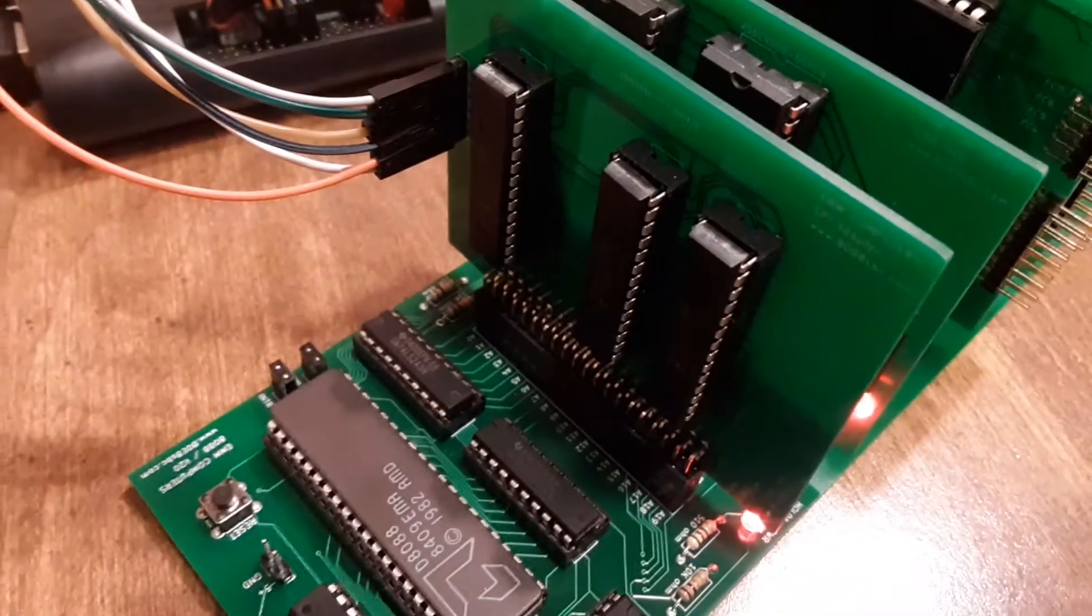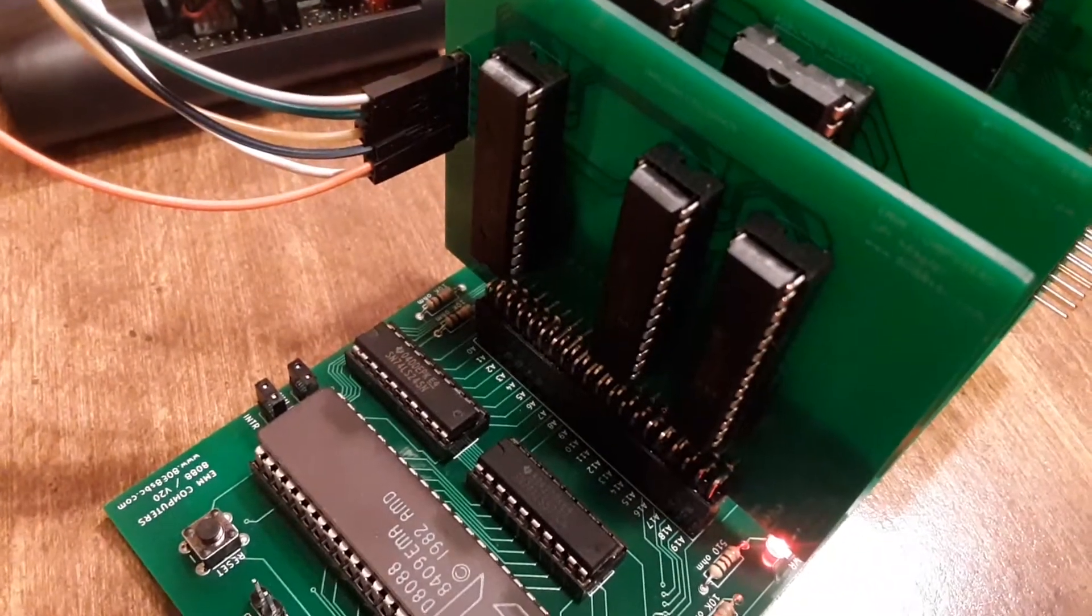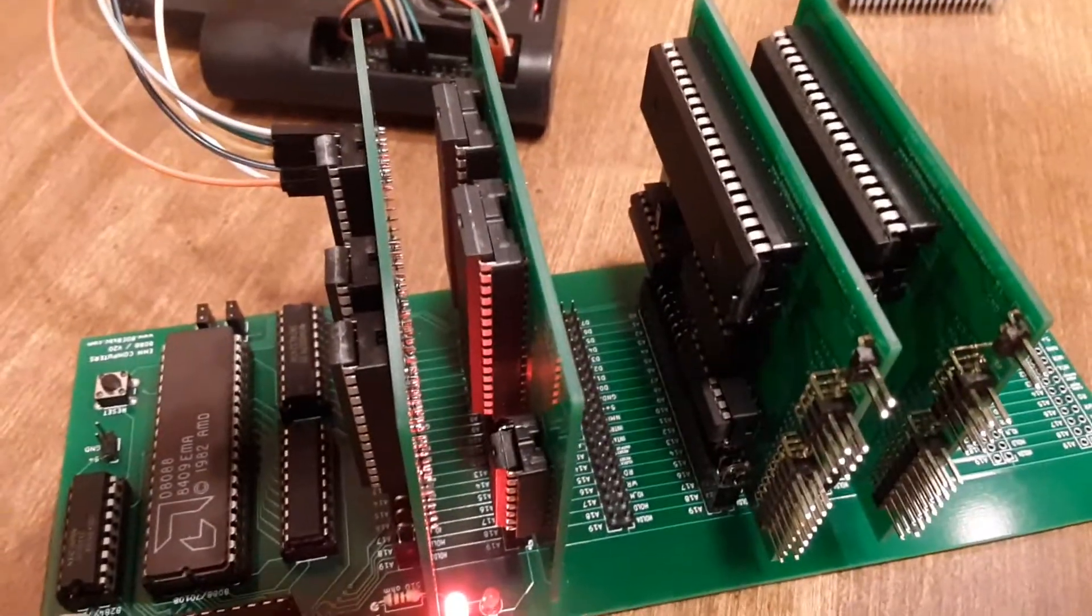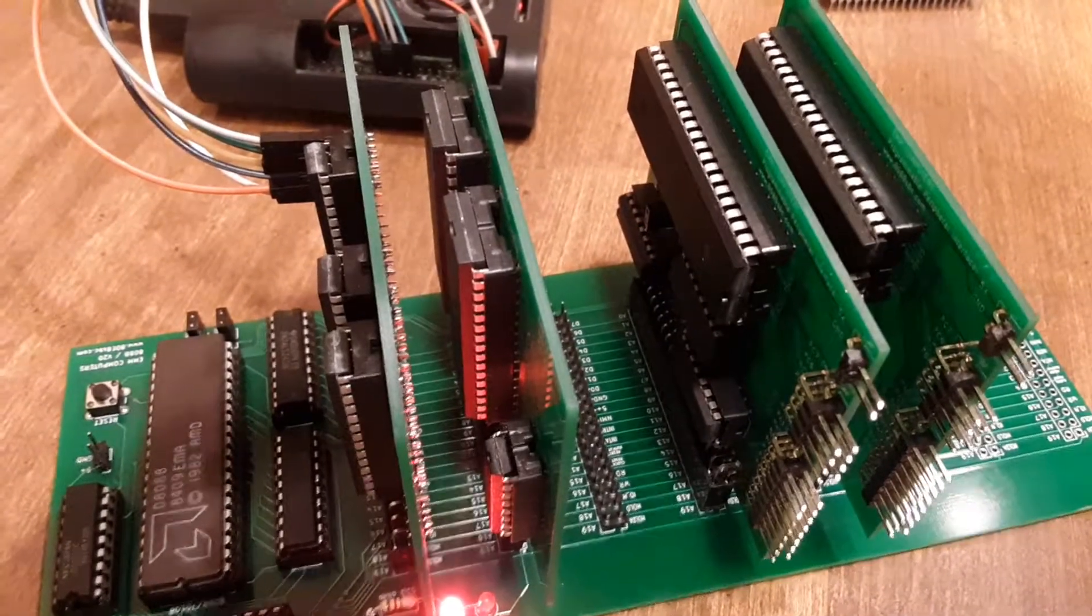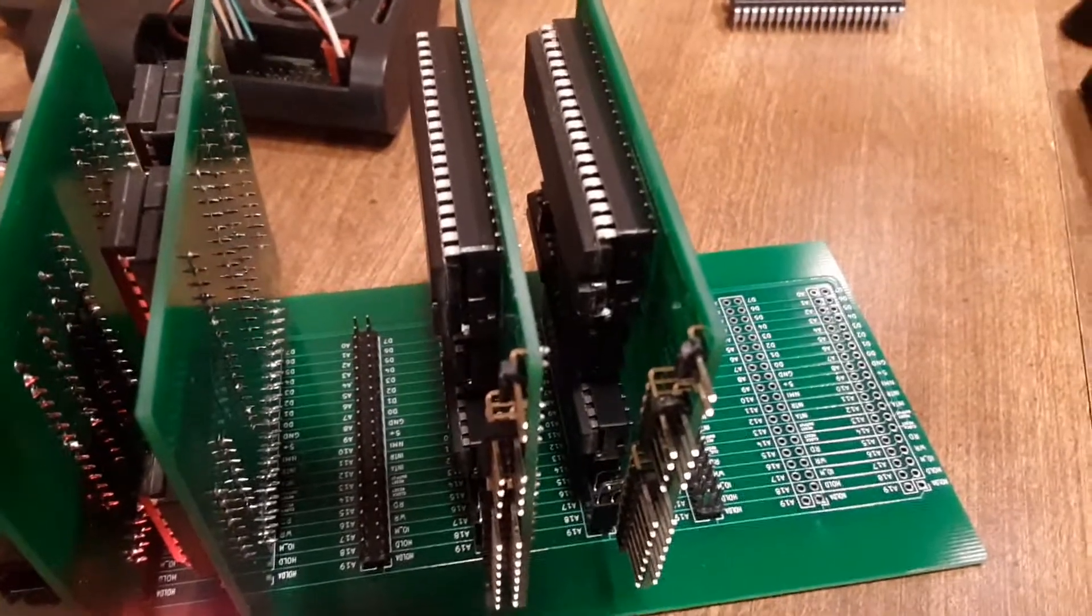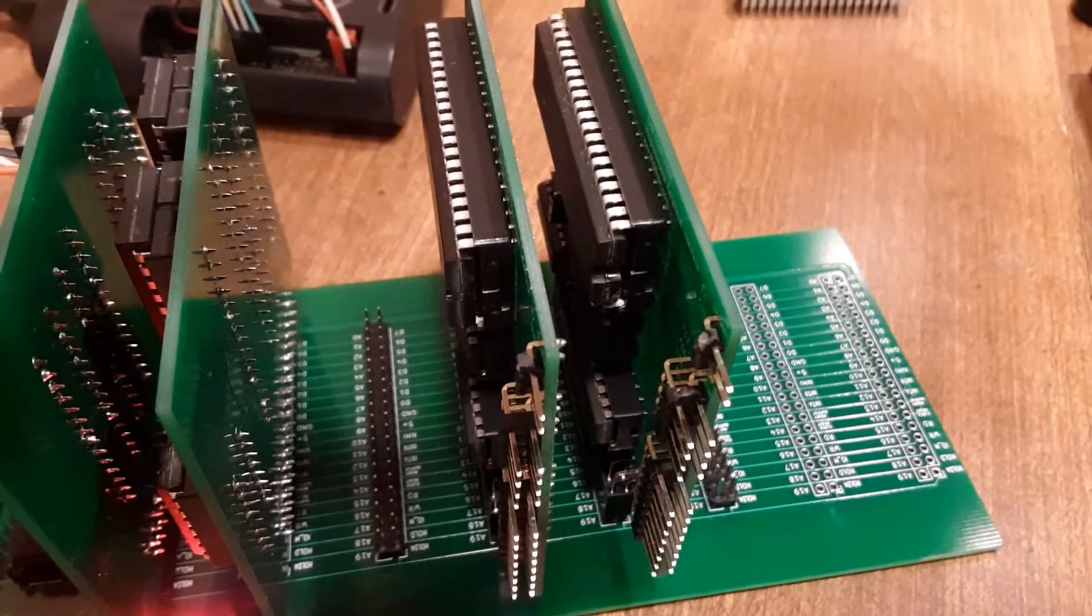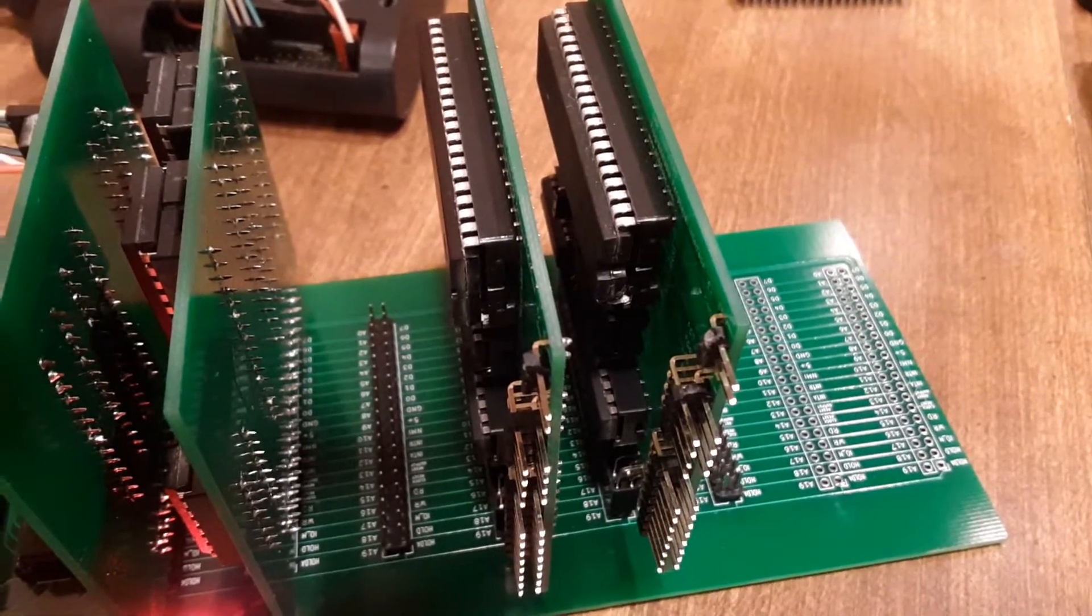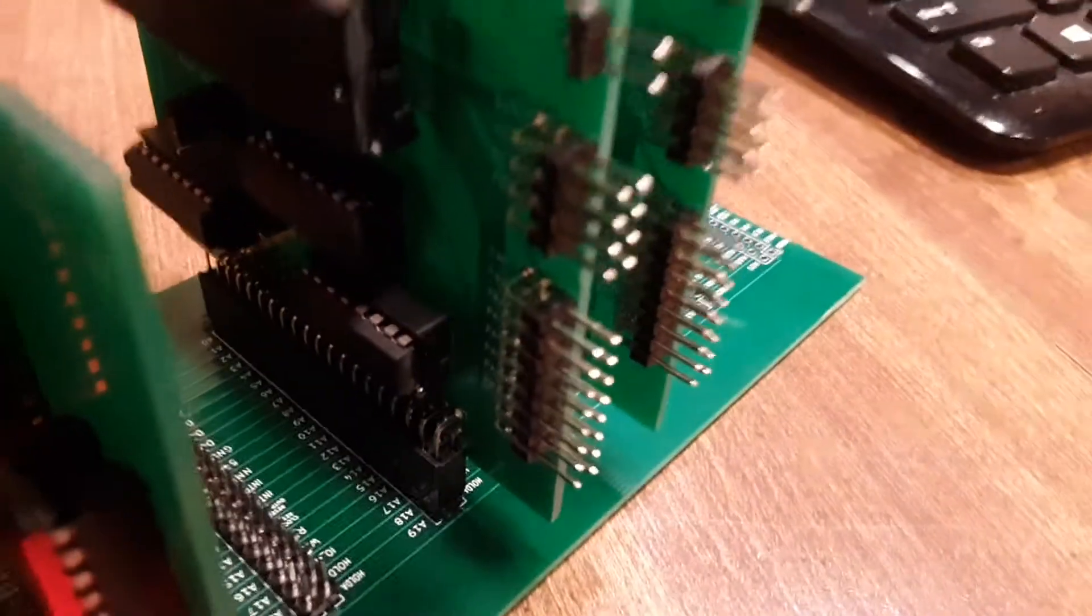Right here we've got our SPI adapter. It's hooked up to the Raspberry Pi. Next card over we got our RAM - one megabyte. And then these two cards are parallel controllers, the 8255 or the 71055.